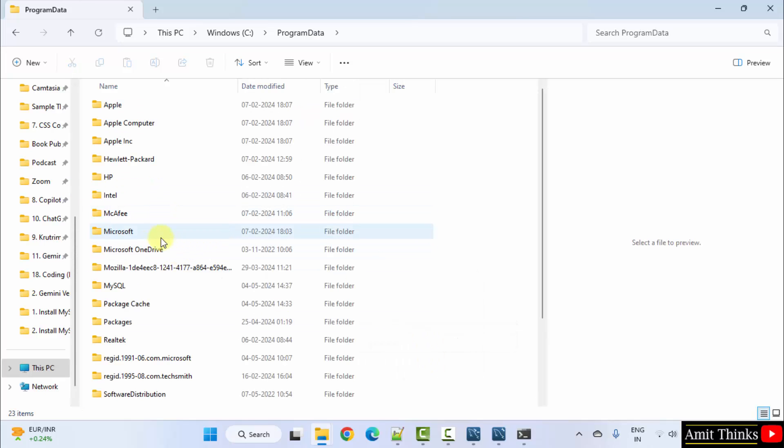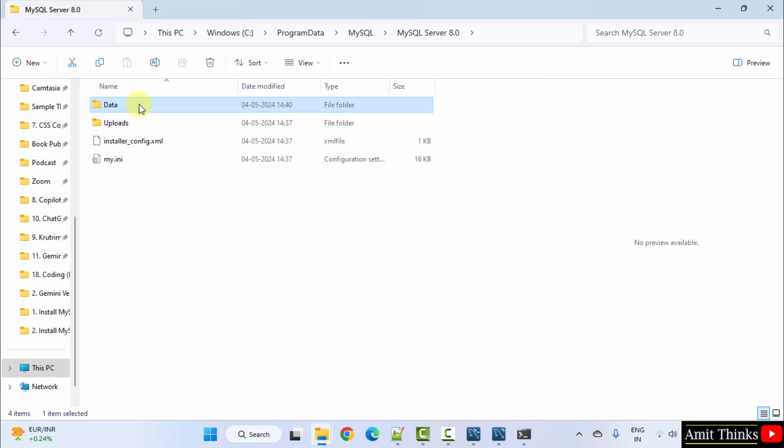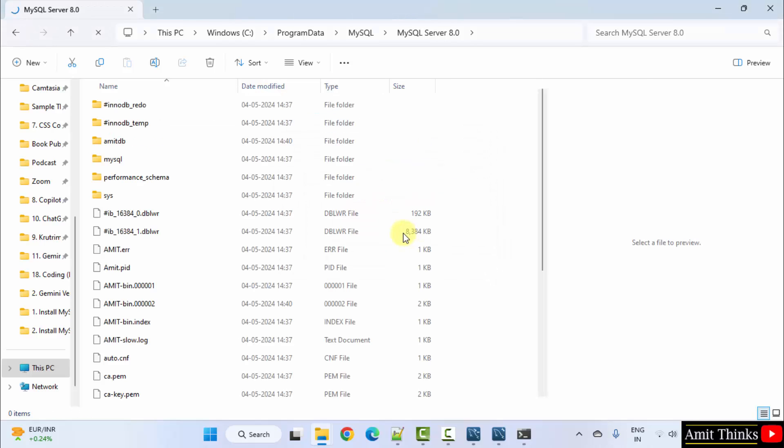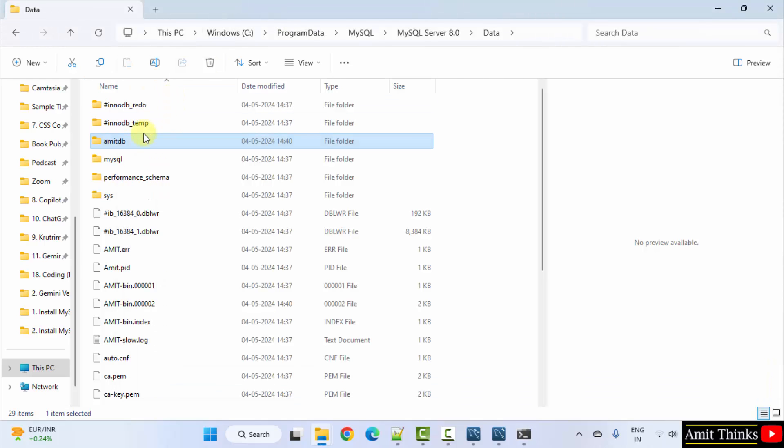Go inside. Go to mysql server and here is your data folder. Click continue. Here is your AmitDB. Same AmitDB database. You can always take a backup from here.